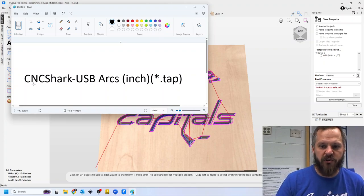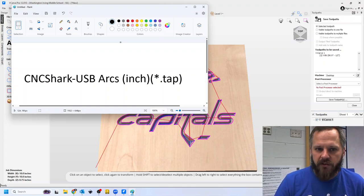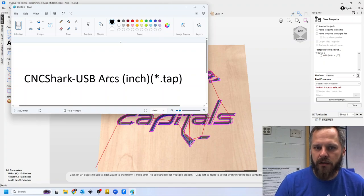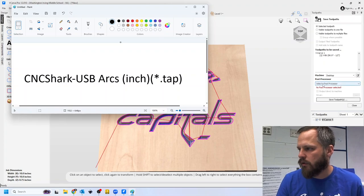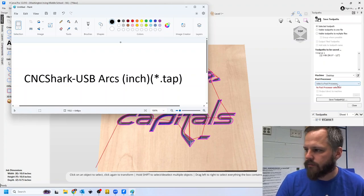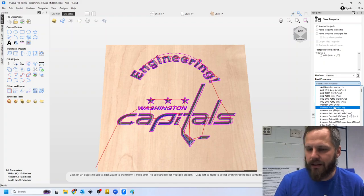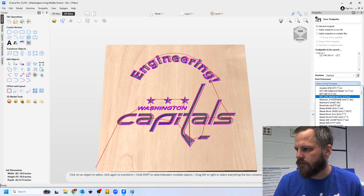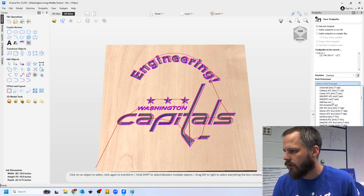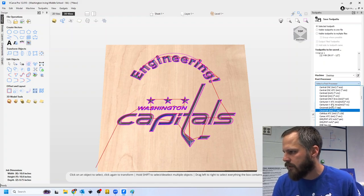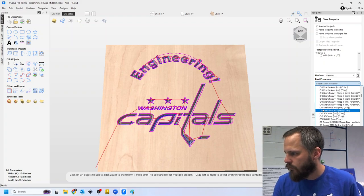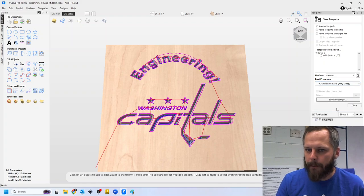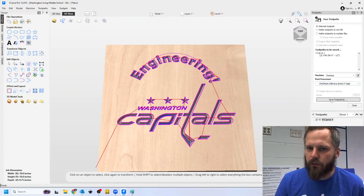So the one that we have, our CNC is called a shark. It says CNC shark dash USB arcs inch dot tap. So over here in my post processor, click this. It's roughly alphabetical. So I'm going to go down to CNC shark USB arcs inch dot tap. CNC shark USB arcs inch dot tap. I'm going to hit save toolpath,